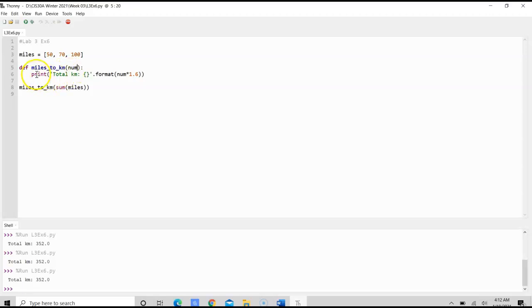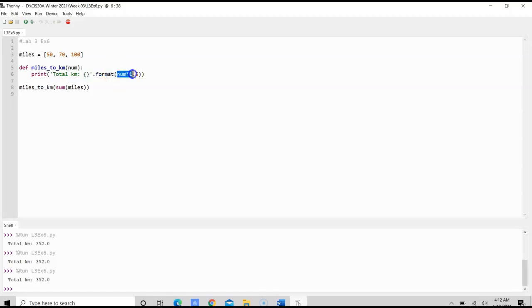We wanted to print total of kilometers is, and we would format, and we would take num times 1.6.